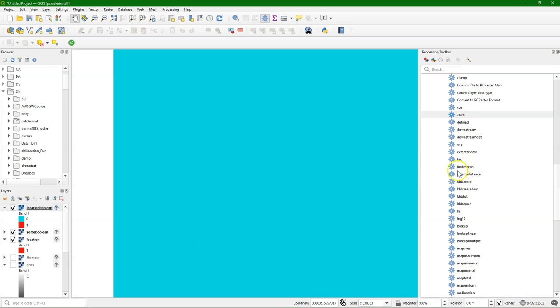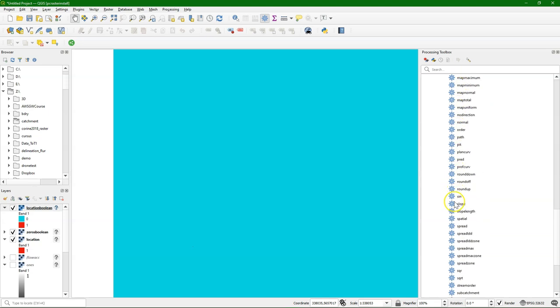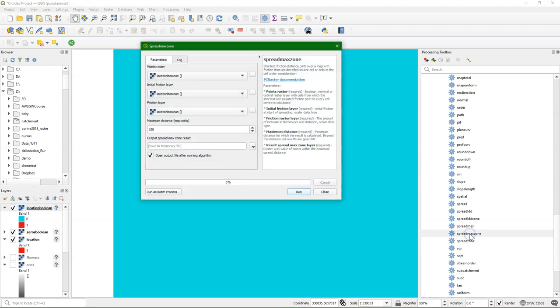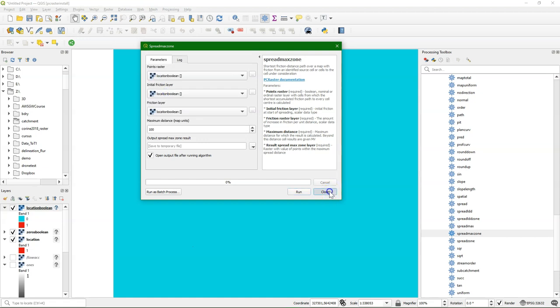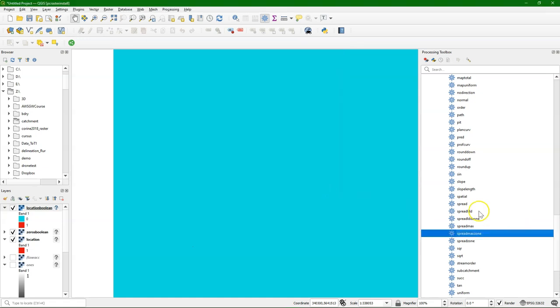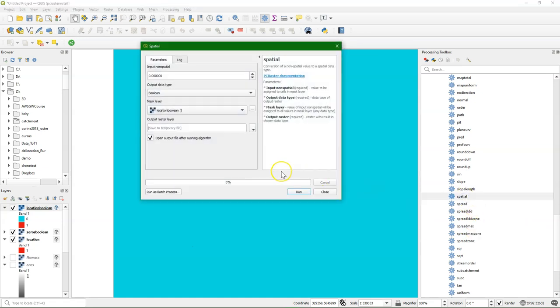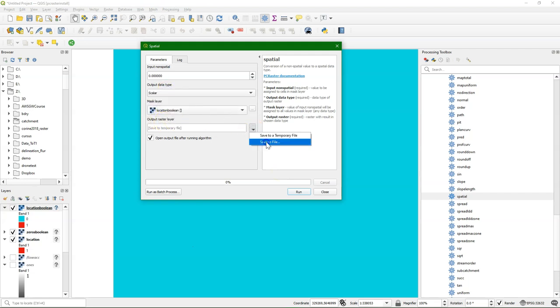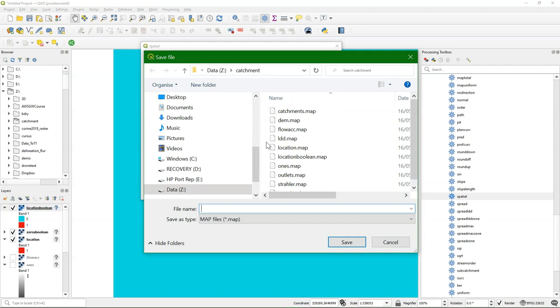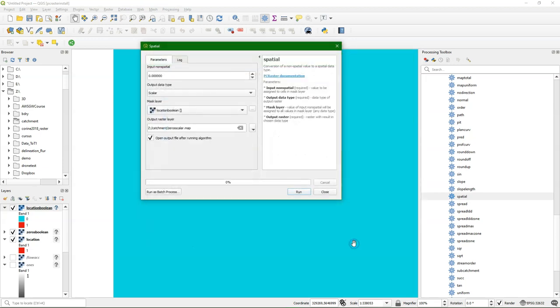The only pixel with a one is very small, so we can't really see it. So it would be good to use the spread max zone tool for that, to make it a bit visible. But then I need another zeros, because it needs the zeros as a scalar. And not as a boolean, otherwise it wouldn't work.